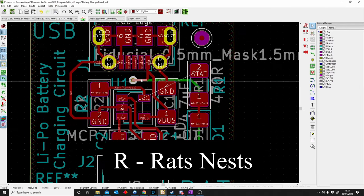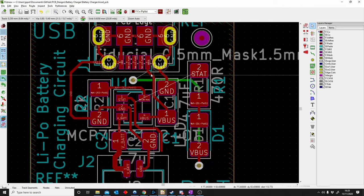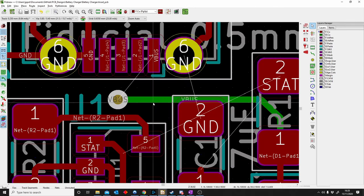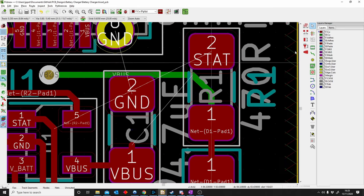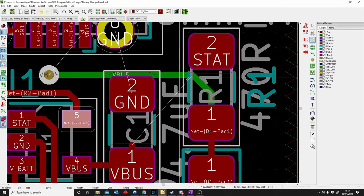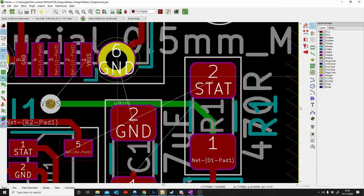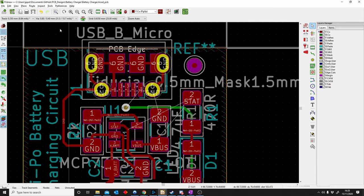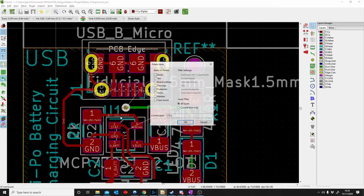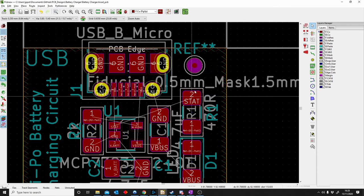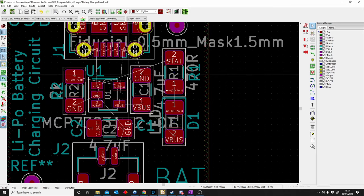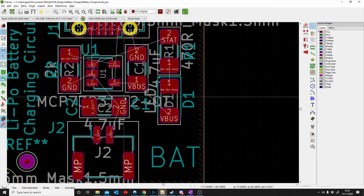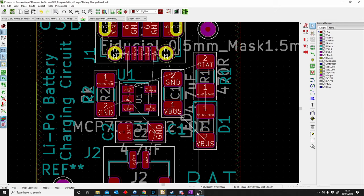R is for Rat's Nest. A rat's nest is a common term in PCB design. These are the white lines you see while I'm deleting tracks — it's the program's way of telling you what is disconnected. For example, this ground and that ground are disconnected, shown as a white line called a rat's nest. If you delete all tracks you'll see all these white lines — that's the rat's nest.